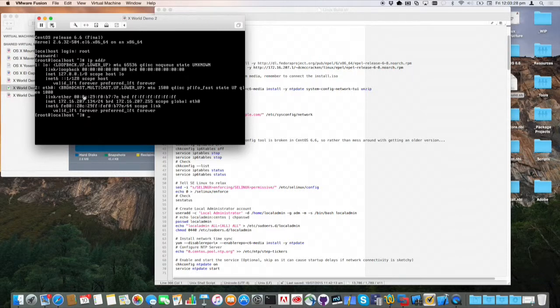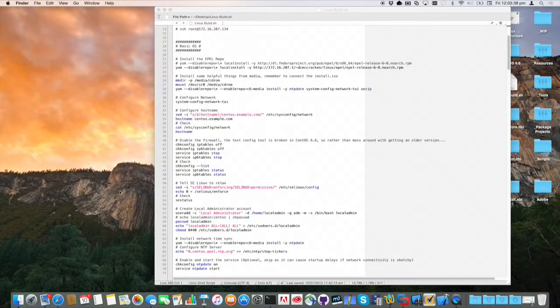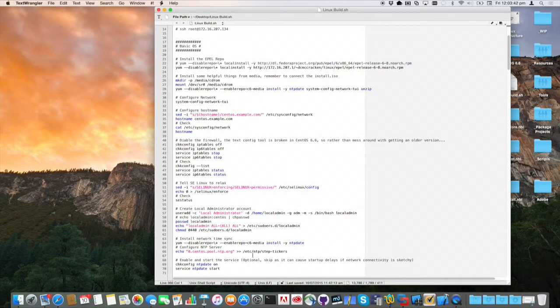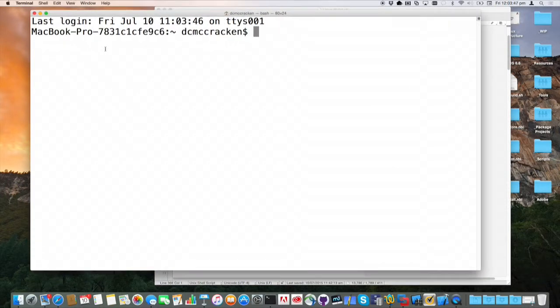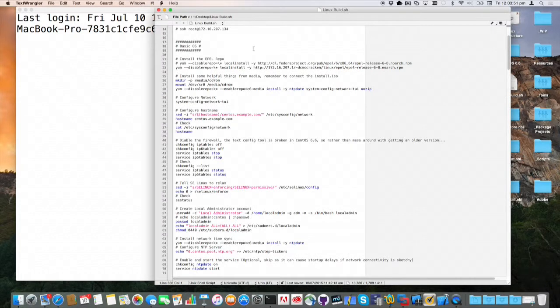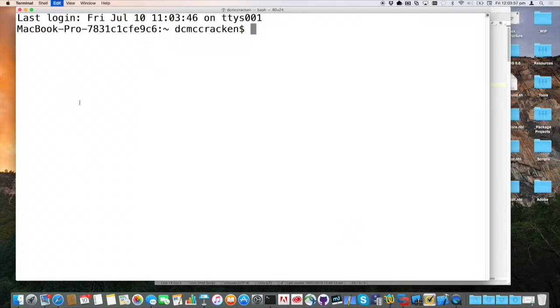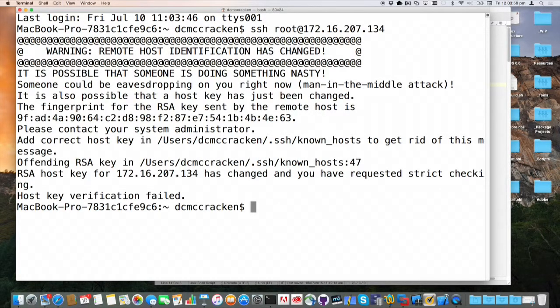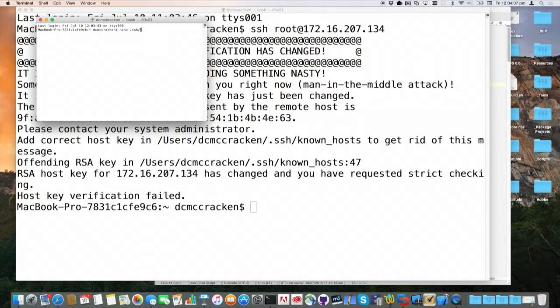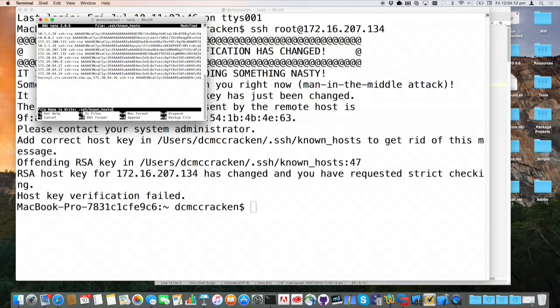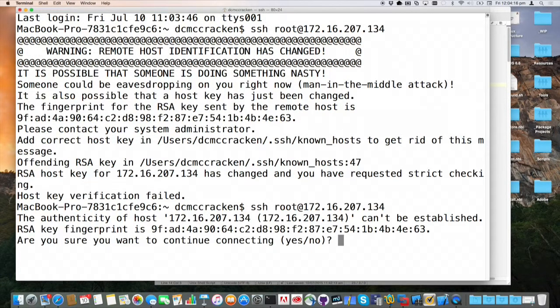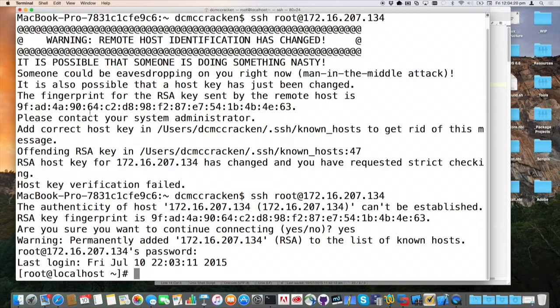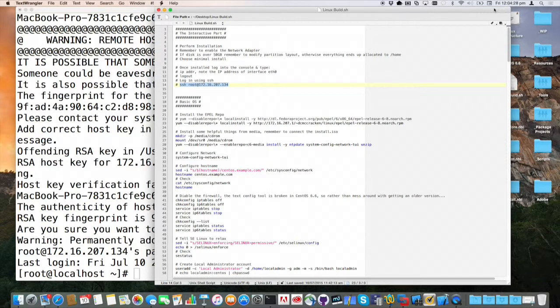We're living on 172.16.207.134. So, nice. We know where we are. I can get my mouse back, release that to the wild, get a terminal. Get a big terminal so we can see what's going on.